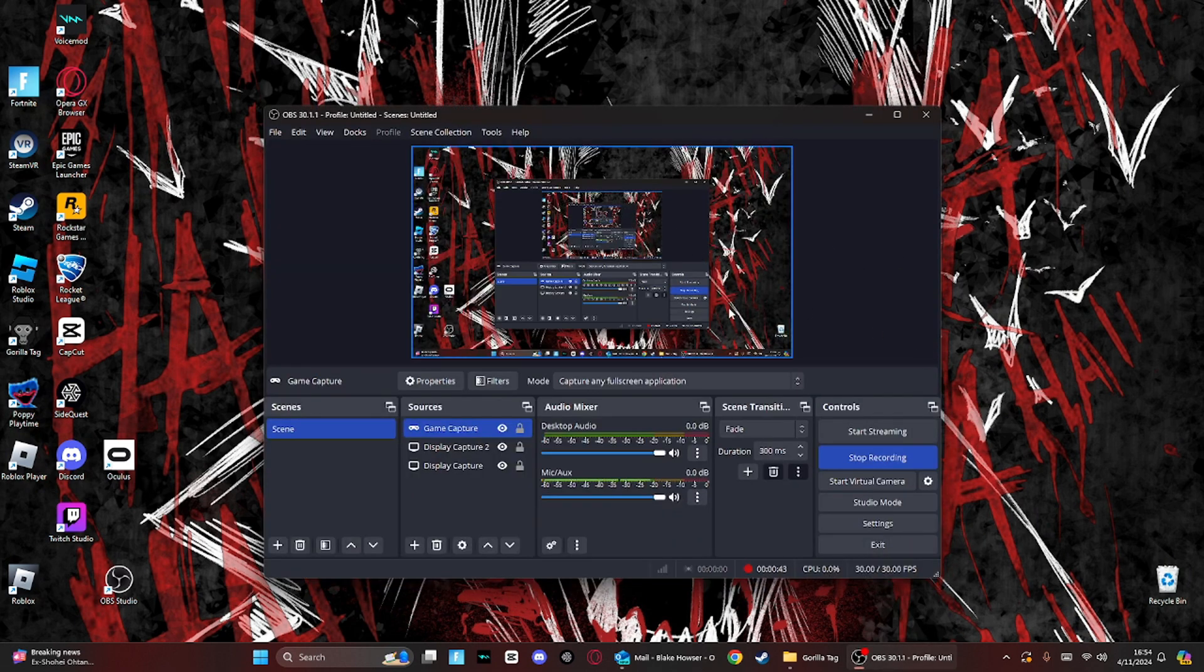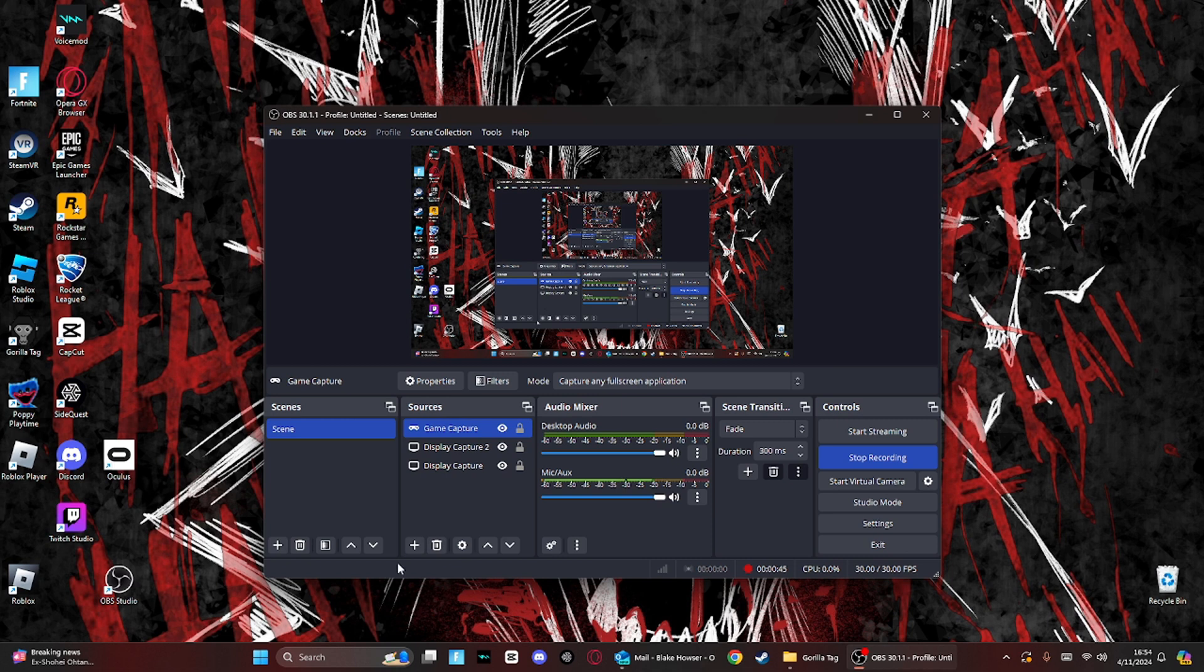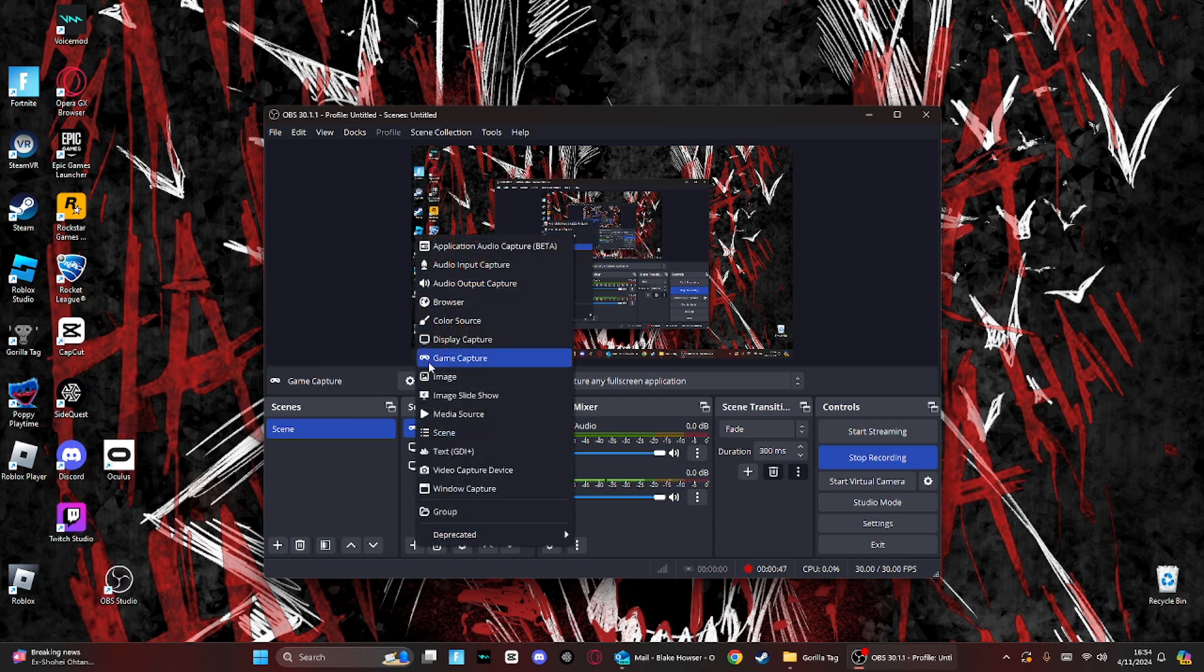Okay, and then you want to come over here, it should say sources down here, click on this plus button, click on add source, and click on game capture right here.